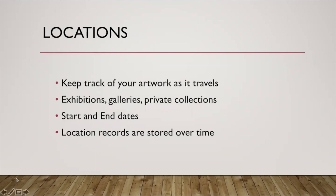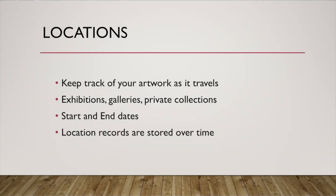Locations. I'll show you what this means in a second, but you can keep track of your artwork as it travels to different locations. You can set up these locations in your inventory management system. Let's say you entered a show across the country. You could set that piece to be in an exhibition. If you have work in multiple galleries, you can keep track of what work is where and where it's been shown in the past. Or if it enters a private collection, you could enter that as a location.